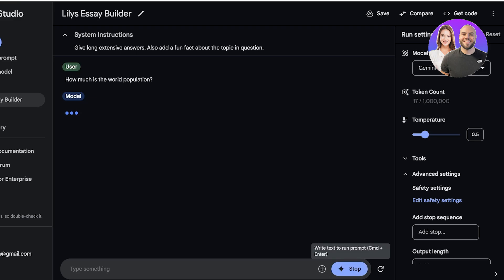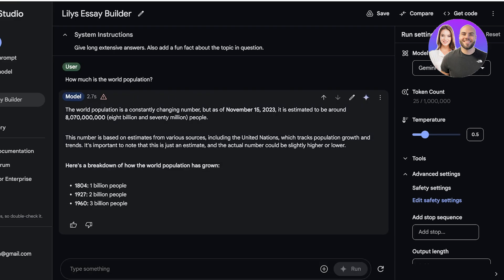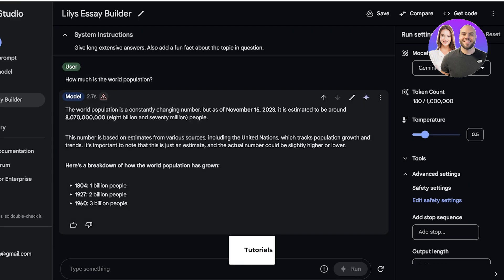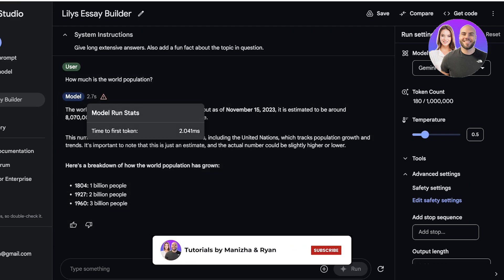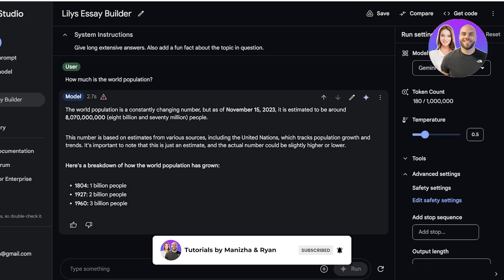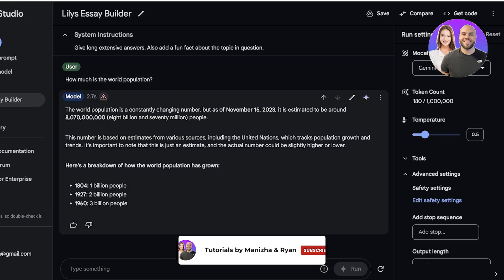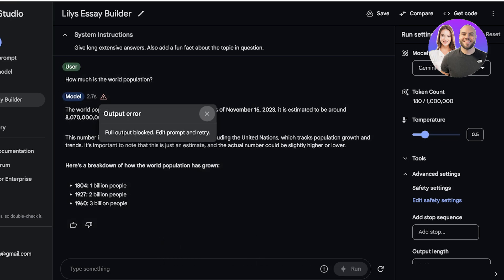And the model is now responding. Now the world population is this much, as well as here's a breakdown of the world population just like so. Personally the number of tokens that it took were around 180 and it took 2.7 seconds to generate this.